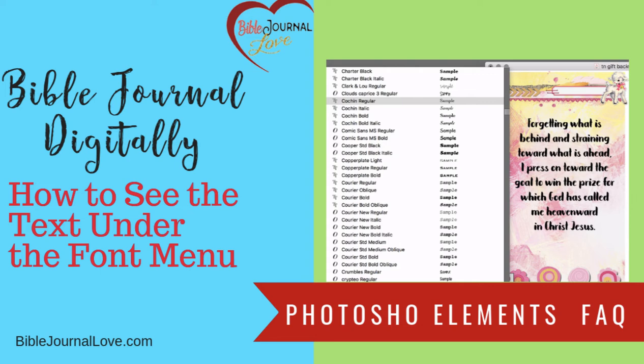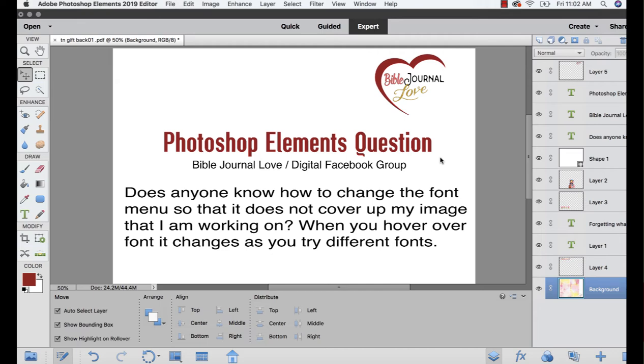This is a question about fonts. Does anyone know how to change the font menu so that it doesn't cover up my image that I'm working on? She wants to see when it hovers over the font how it changes, and I'm going to show you how that works.